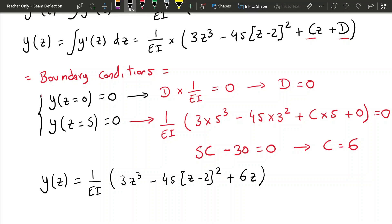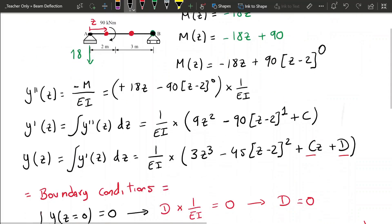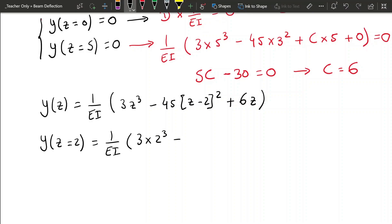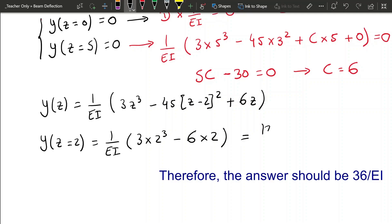In this problem specifically, we need to find the vertical deflection at the location where the moment is applied, so at z equals 2 meters. Replacing z with 2: the Macaulay term (Z minus 2) squared equals 0, so we get 1 over EI times (3 times 2 cubed plus 6 times 2) equals 36 over EI — wait, the result simplifies to 12 over EI, and since it's positive, this represents a downward displacement.